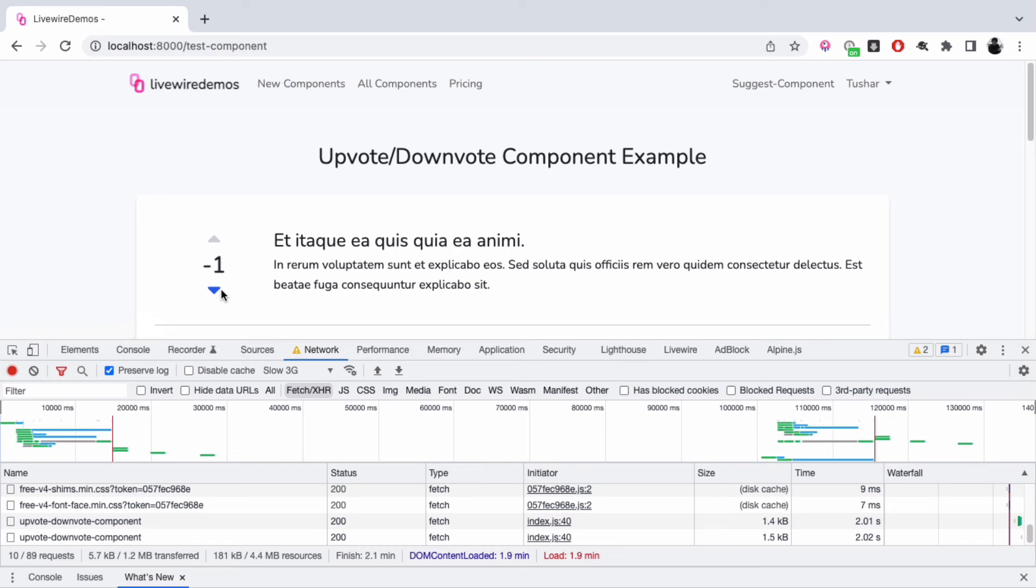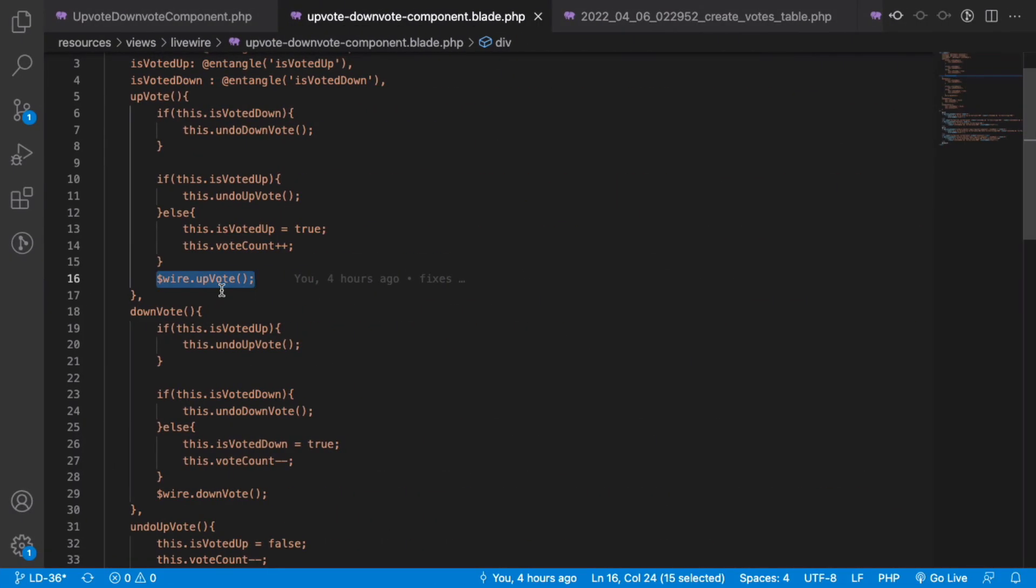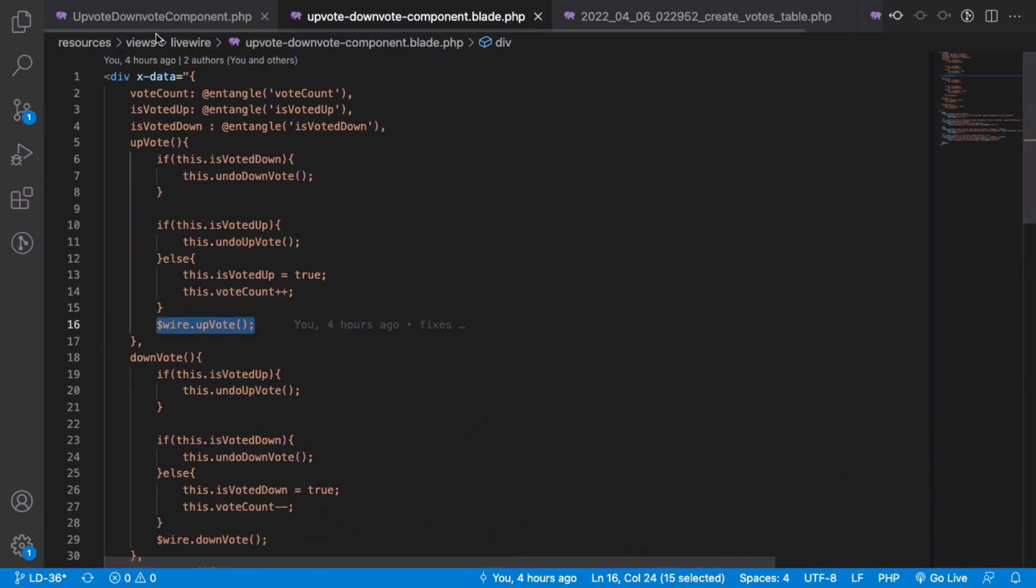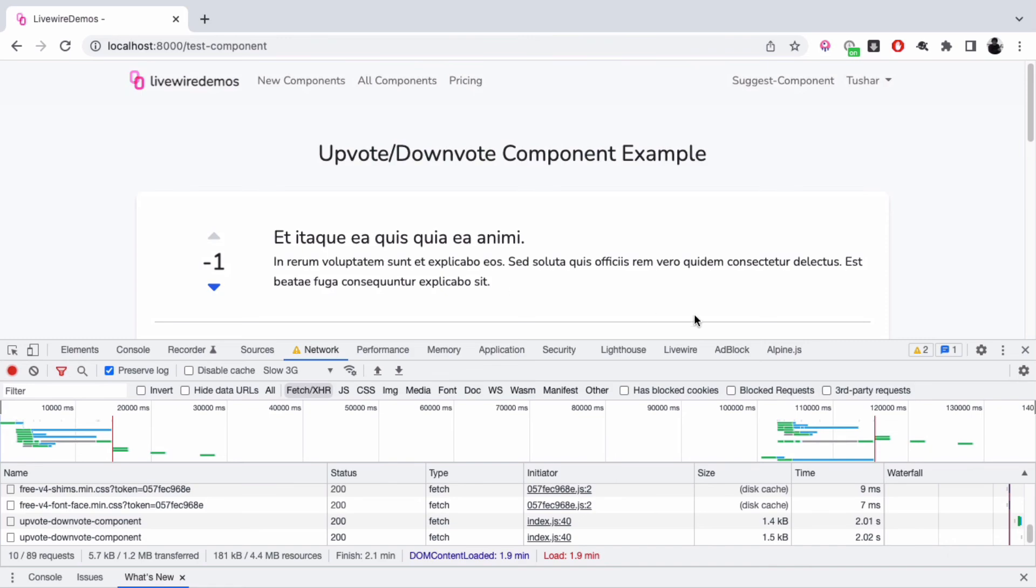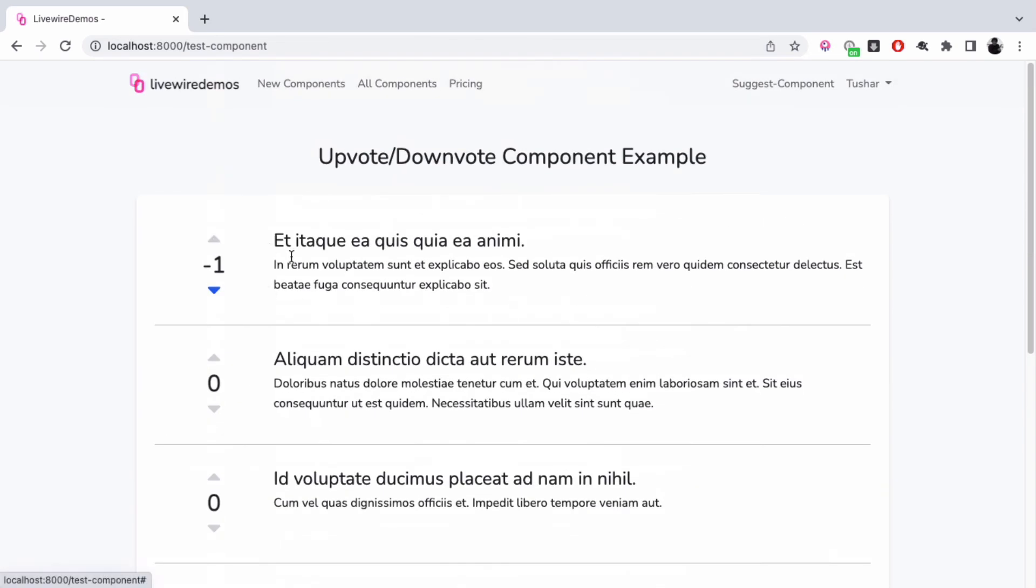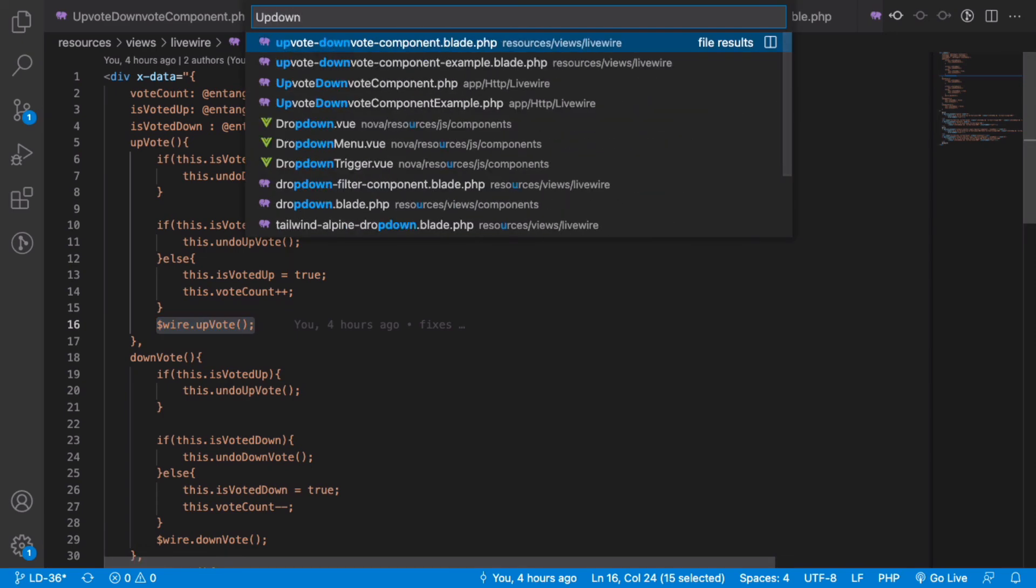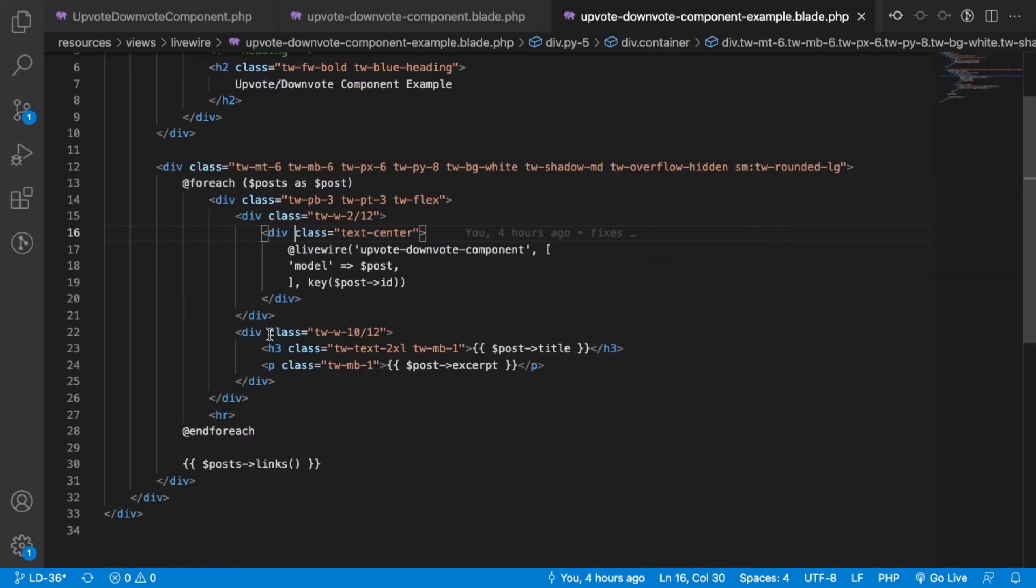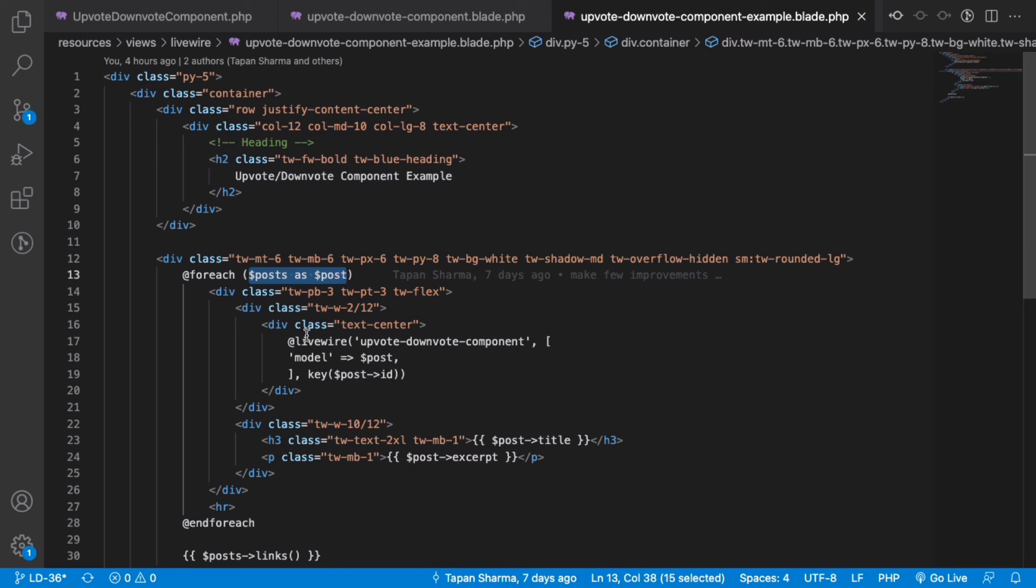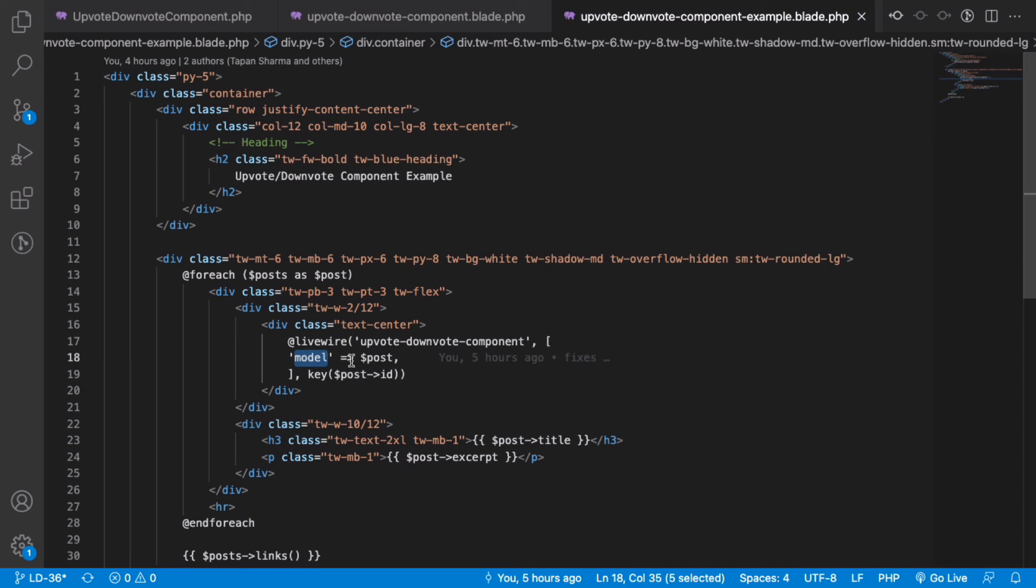Let's see how we've used this single component to have this list of posts. I'm getting the posts from the database, and for each post I've rendered this Livewire component and passed the model as a single instance of that post object.